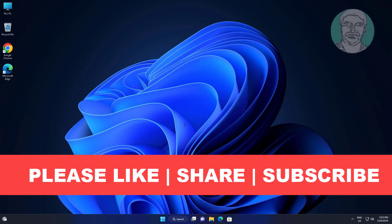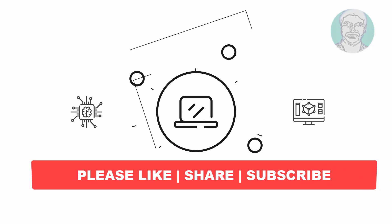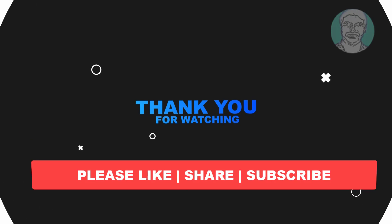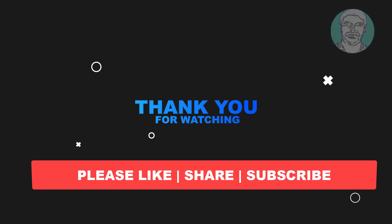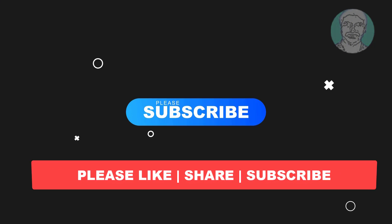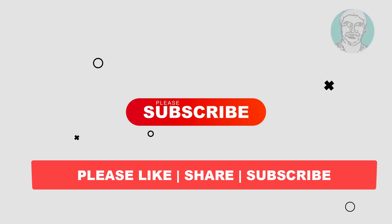I hope this video tutorial helps to you. Please like, share and don't forget to subscribe my channel. Thank you very much. See you next video.